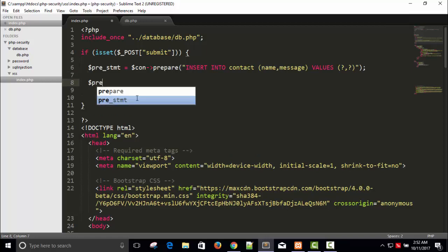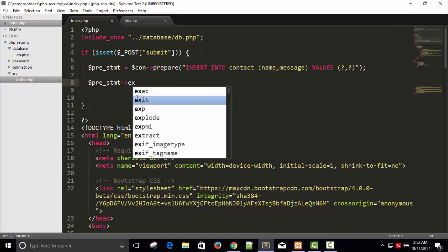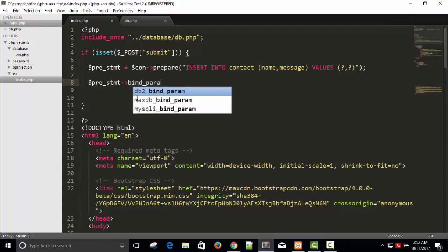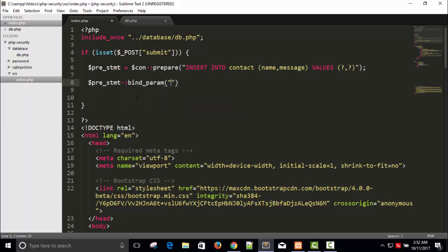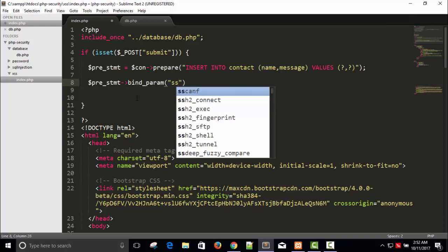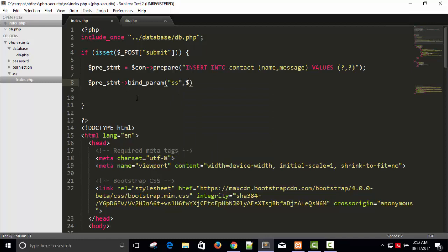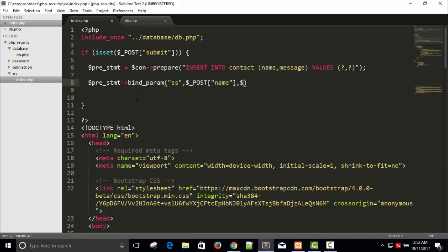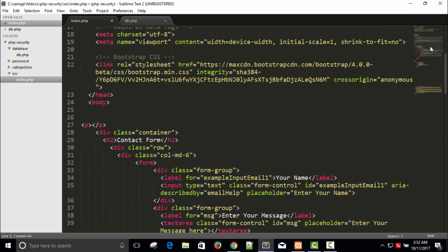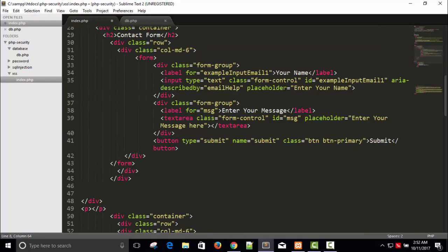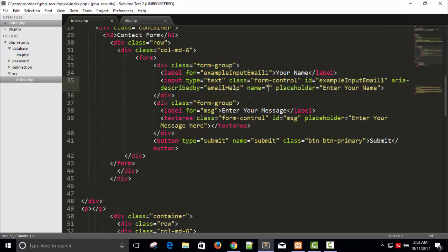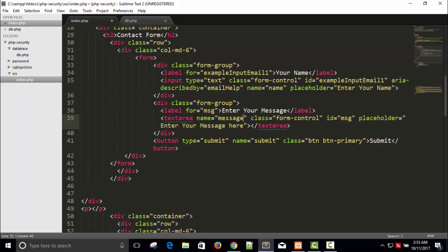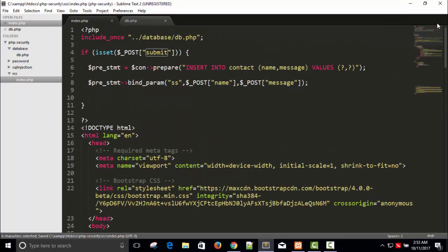Dollar pre_statement arrow bind_param. And type of inputs, so string, both are string type. Here dollar underscore POST name and the second one is dollar underscore POST message. Right. From where we are getting here - so enter your name and here provide name. Name and here I will have to provide name equals to message and name submit. Fine.